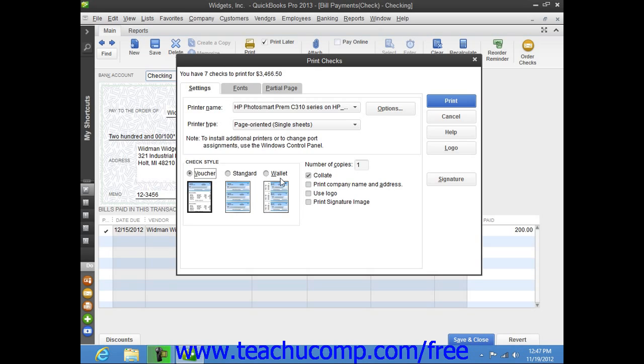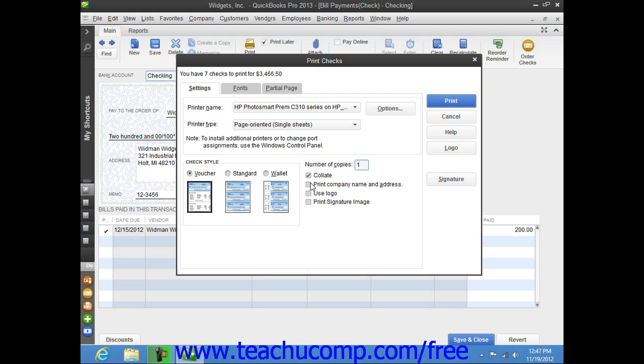To the right of that, you can enter the number of copies of each check to print into the Number of Copies text box. You can check the Collate checkbox to ensure they print collated. You can check the Print Company Name and Address checkbox to print your company name and address on the checks if they are not preprinted and you are using either the voucher or standard check styles.